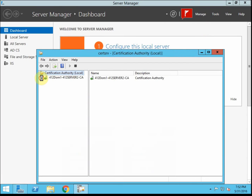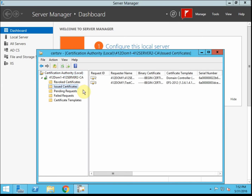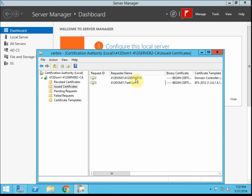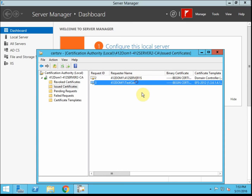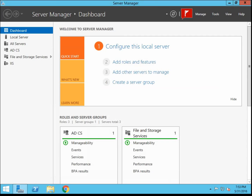We have the role for the certification authority installed and set up on the server. As one of the previous activities, we made sure that it could issue certificates and we tested that. It served a certificate both to my domain controller, the machine itself, and then to a test user as well. In this activity, we want to do it so that we can issue certificates through web enrollment, instead of doing it through auto-enrollment, which is how we have it set up right now.